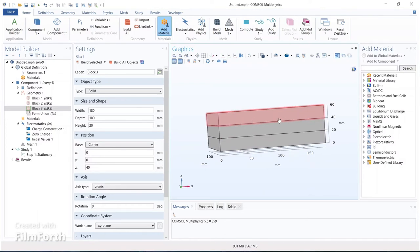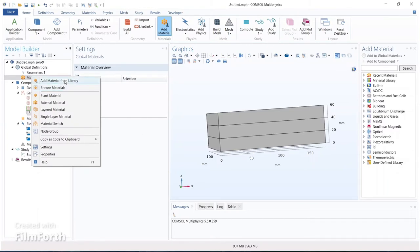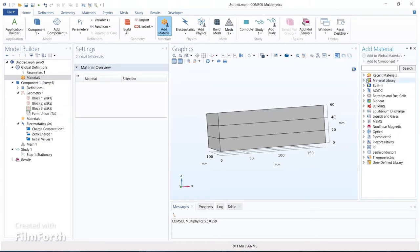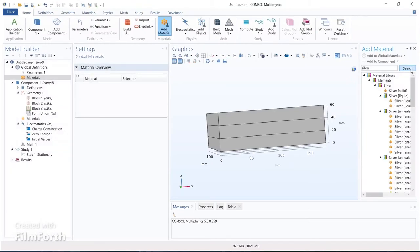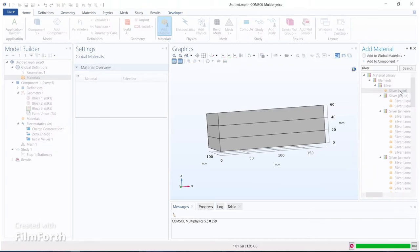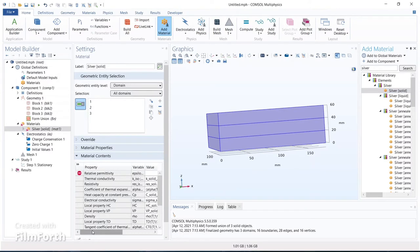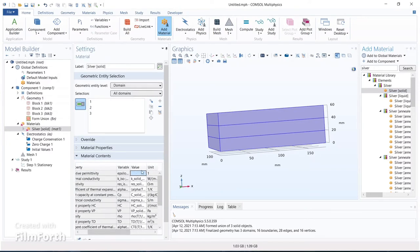We are assigning metal plate properties to the two outer blocks and dielectric properties to the middle block. To do that we have to add materials — select 'Add material from library'. From the material library, select silver for the two metal plates. Search for silver, select silver solid, and substitute the relative permittivity of silver as one.